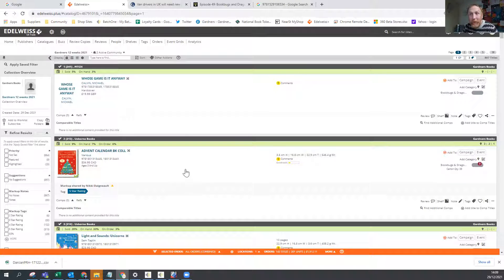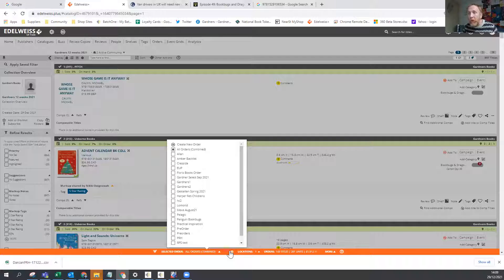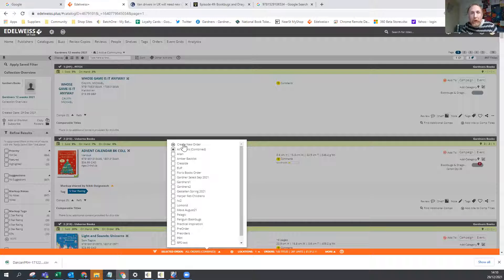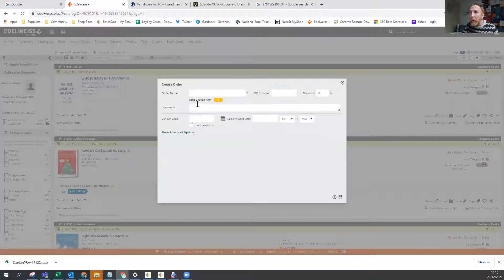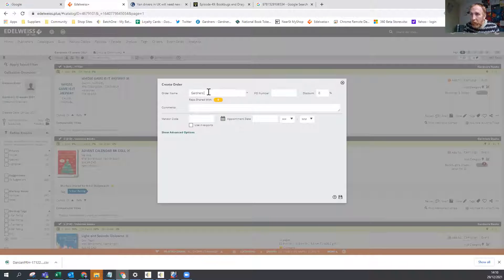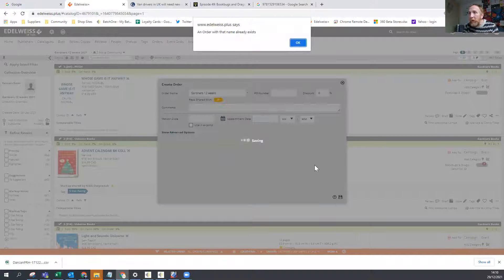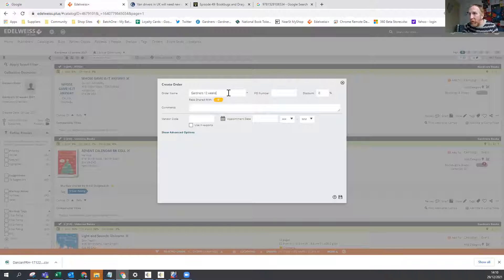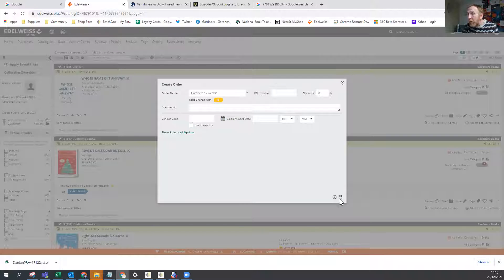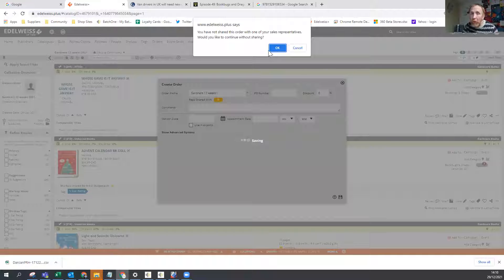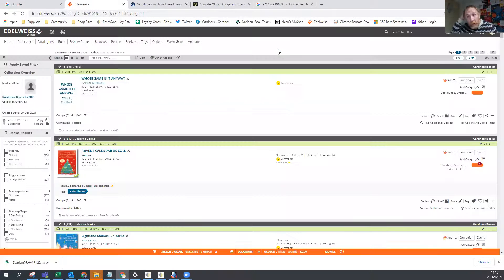So first thing you do, once you've clicked on the link, at the bottom you have this orange bar, create yourself an order. Now, it's not an order, but I'm using this functionality in order to build myself a list of what I'm going to return. So create new order, I'm going to call this gardeners 12 weeks, and I'm not going to share it with anyone, I don't need to share it with anyone. So we're going to save that. Oh, I already did this as a test. So I'm just going to put something on the end of that. So save that, it's going to warn me I'm not sharing it with my rep. Well, I don't want to, it's not really an order. So that's fine. I'm going to click OK there.